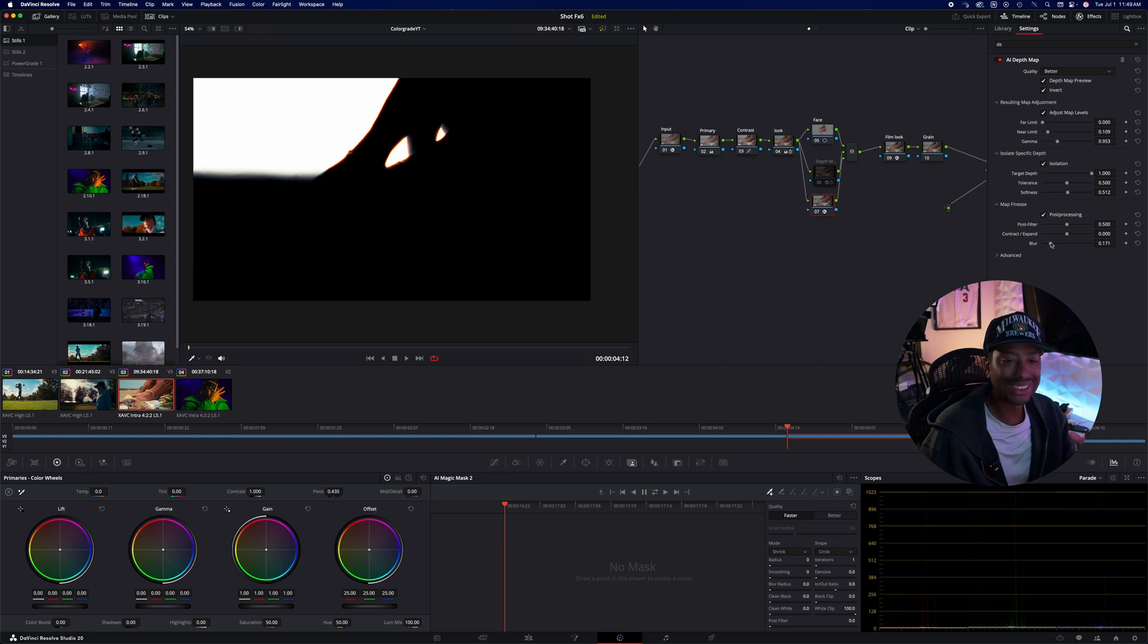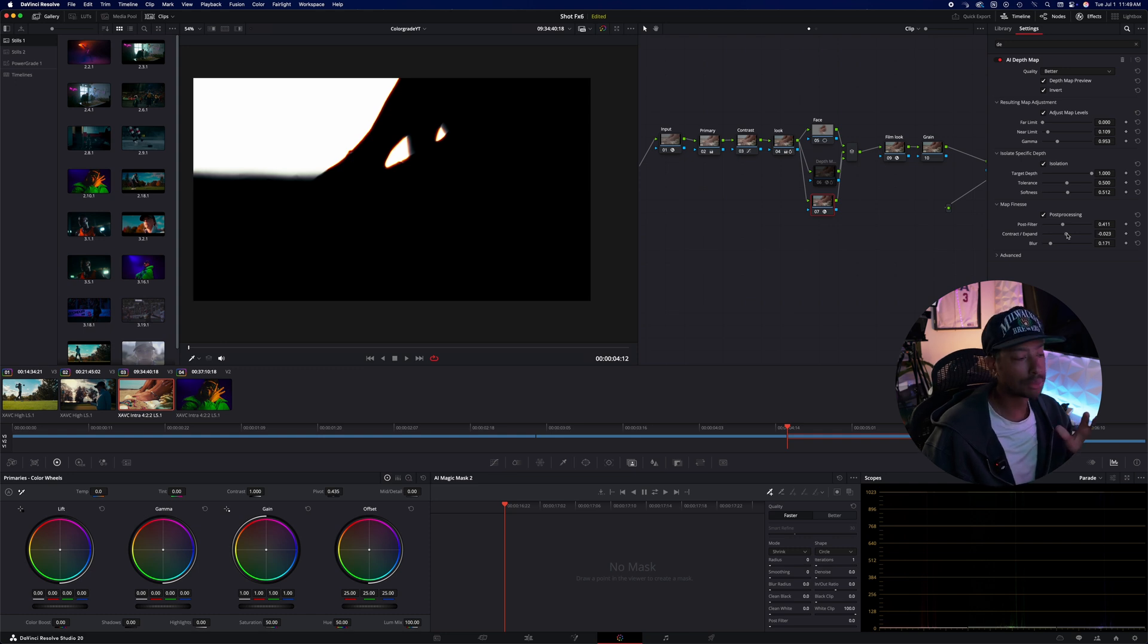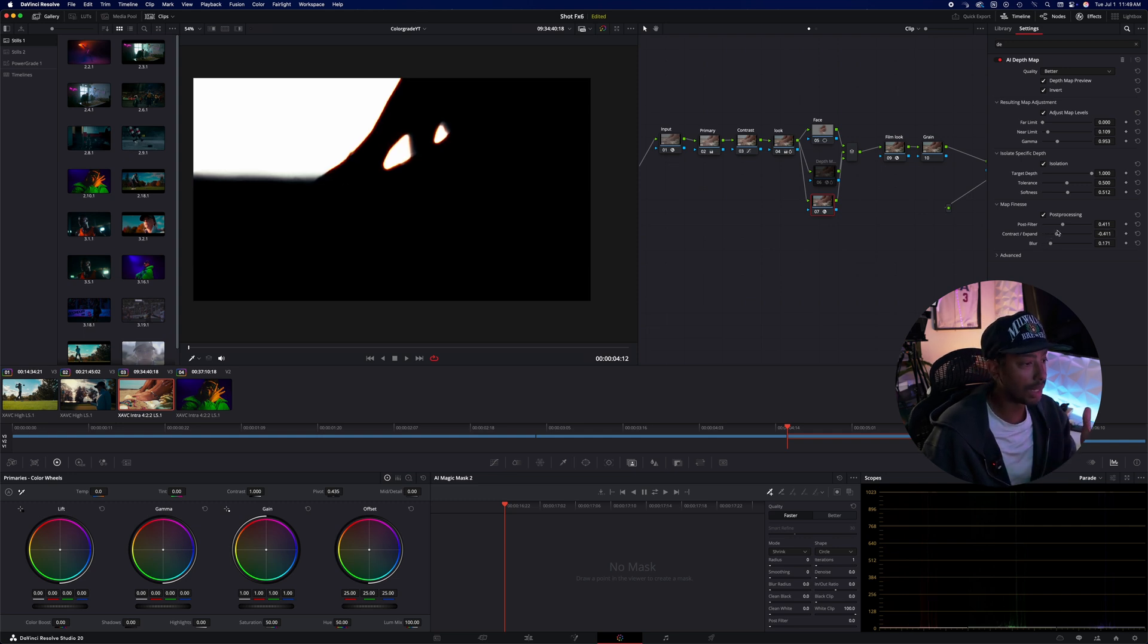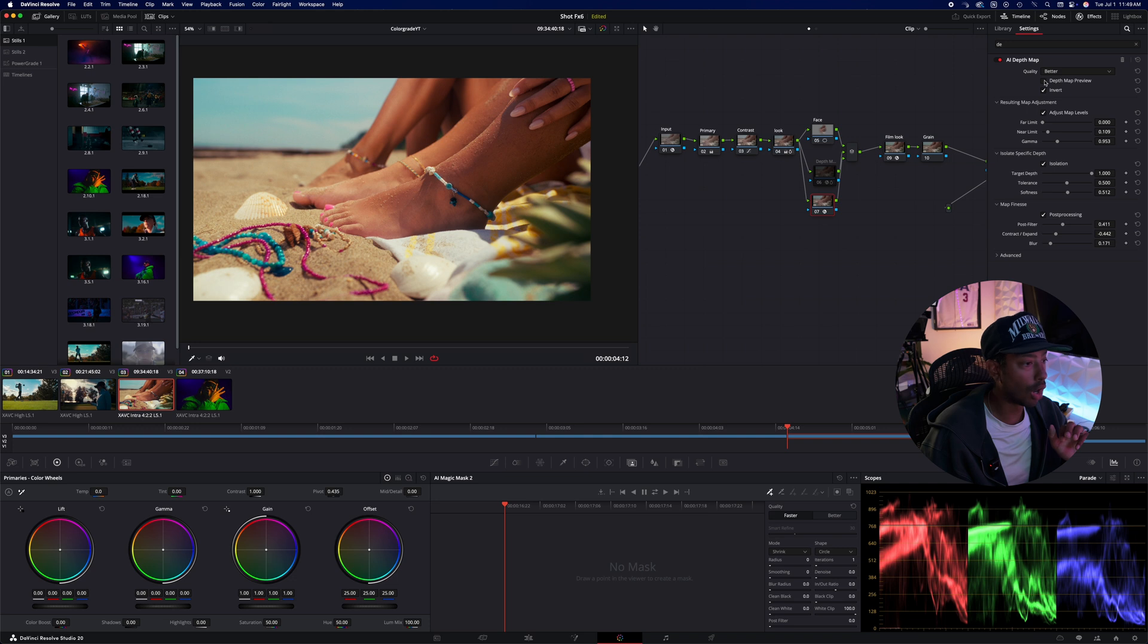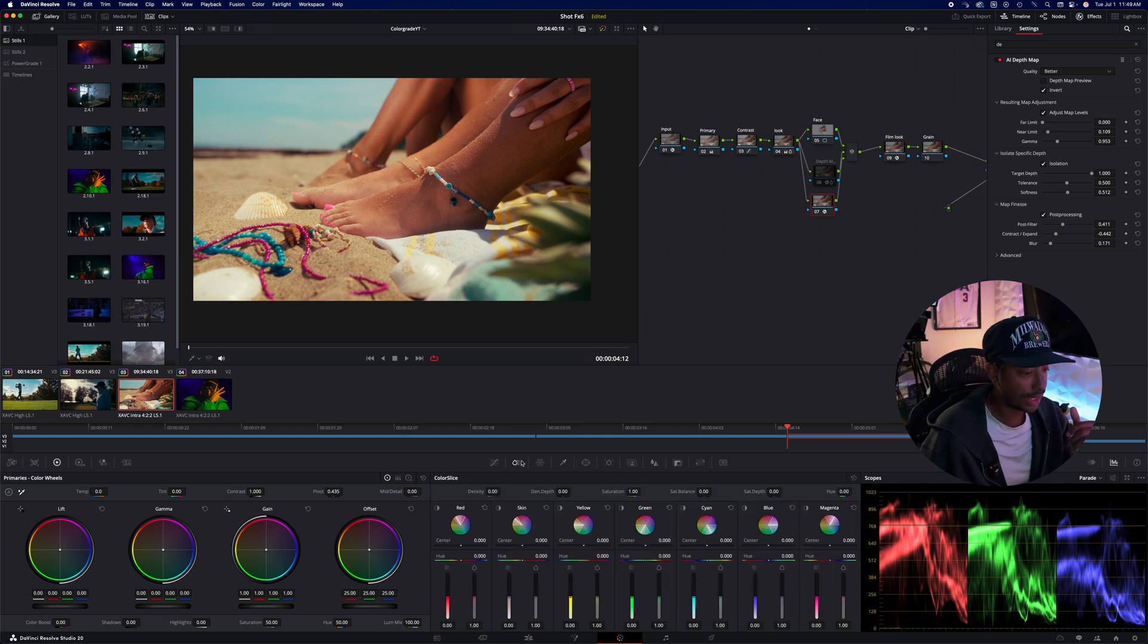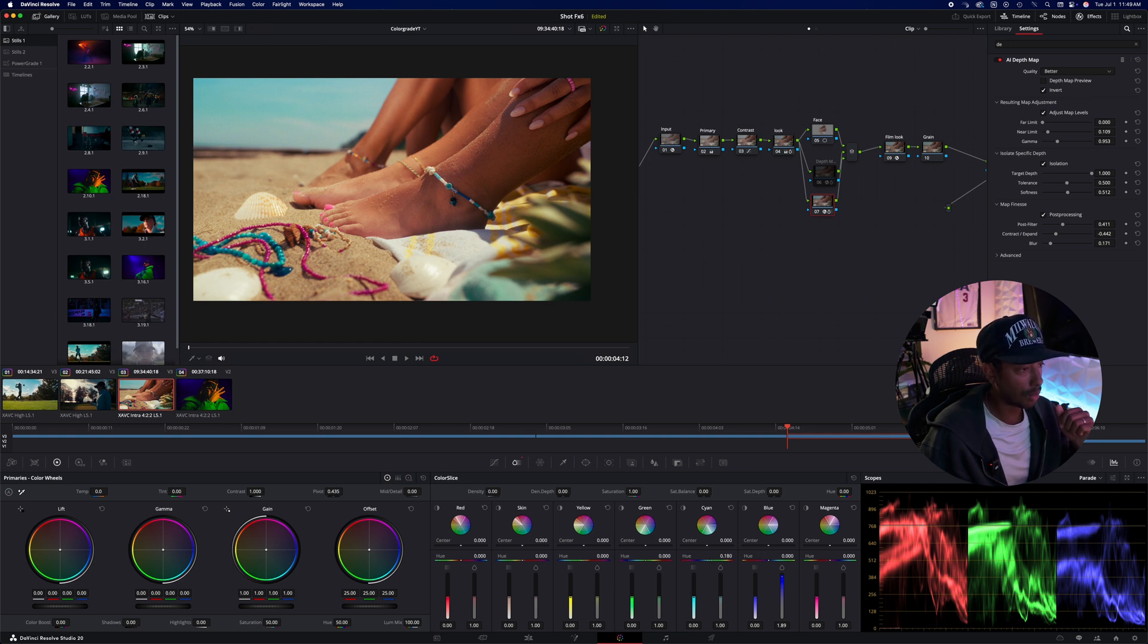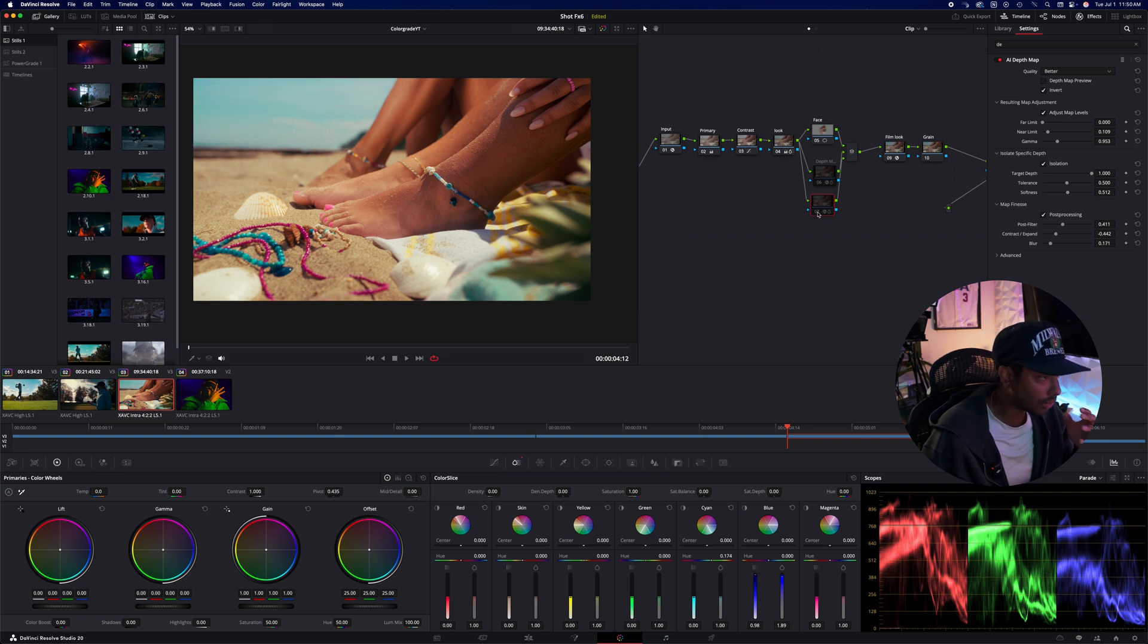Currently I'm going to go down here to isolate specific depth. Because the thing about this, we're able to kind of affect how much of this adjustment in the background will spill on the foreground. So I'm just going to mess around the softness. Essentially, if I bring it all the way down here, whatever color I have there will fall onto our subject. I don't want that too much in this situation. Really where the good stuff happens is in this map finesse. So I'm going to click post processing, and I can start to blur those lines a little bit so that my edges are nice and clean.